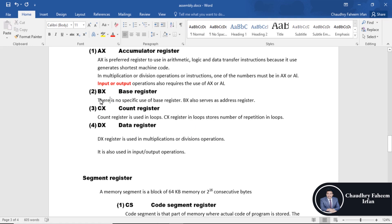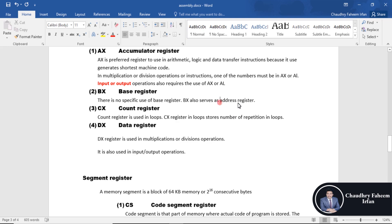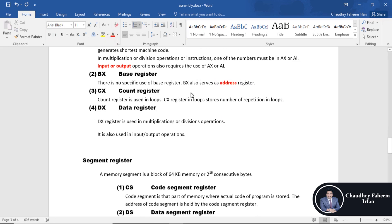The second register is BX, the base register. There is no specific use of the base register, but BX also serves as an address register, holding the address of data.